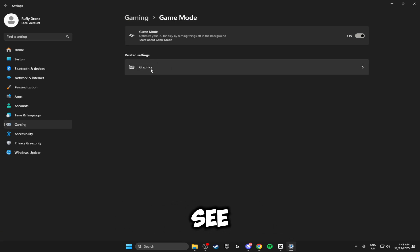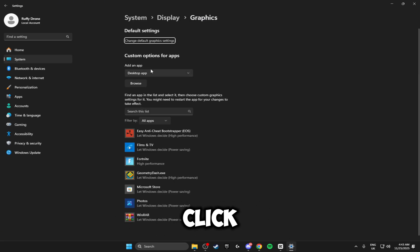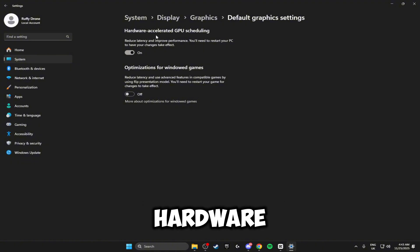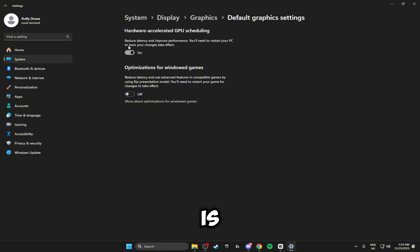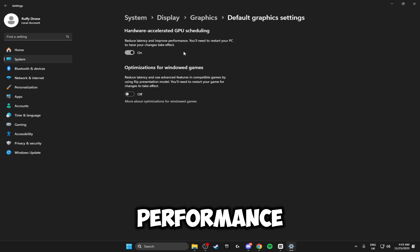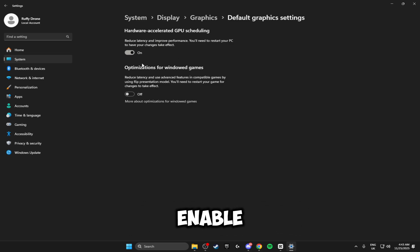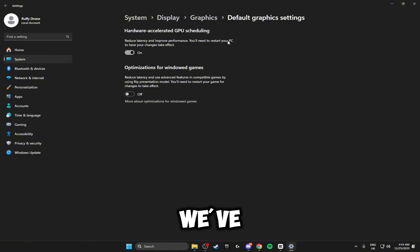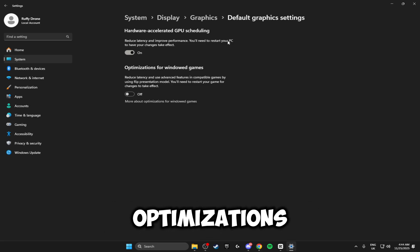Just underneath Game Mode you'll see Graphics. Click on this, click Change Default Graphics Settings, and make sure Hardware Accelerated GPU Scheduling is turned on — this reduces latency and improves performance. Just make sure you enable this. You don't need to restart your PC yet; we'll do that at the end of the video when we've applied all of the optimizations.